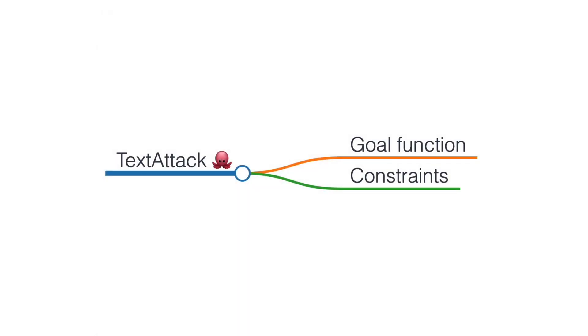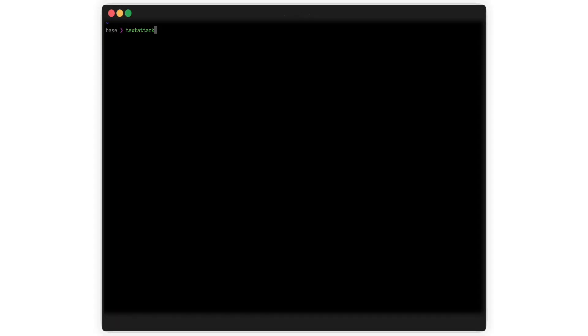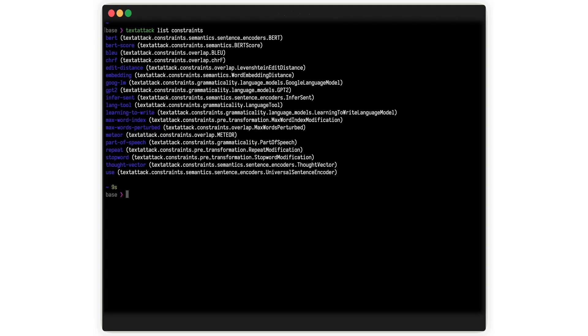TextAttack also implements a variety of constraints from the adversarial attack literature. These range from things like the universal sentence encoder to character level metrics.